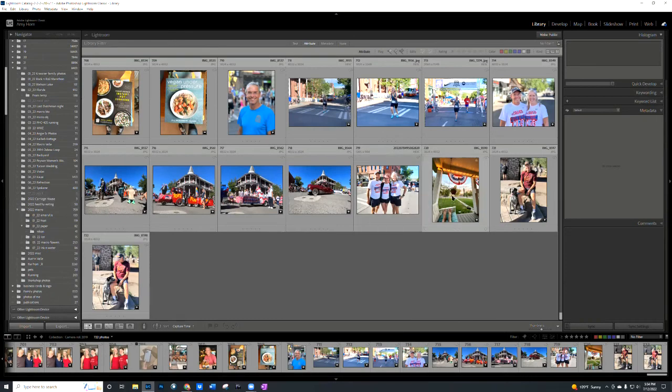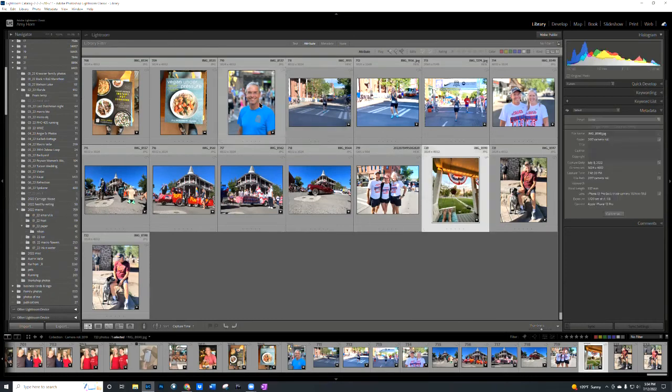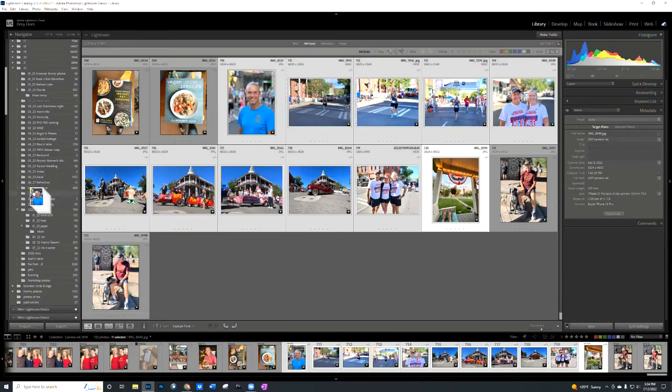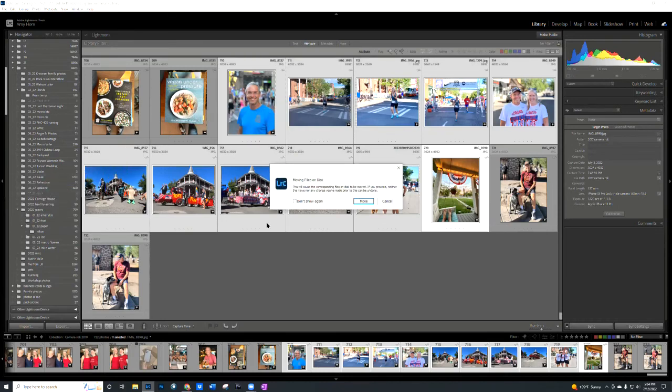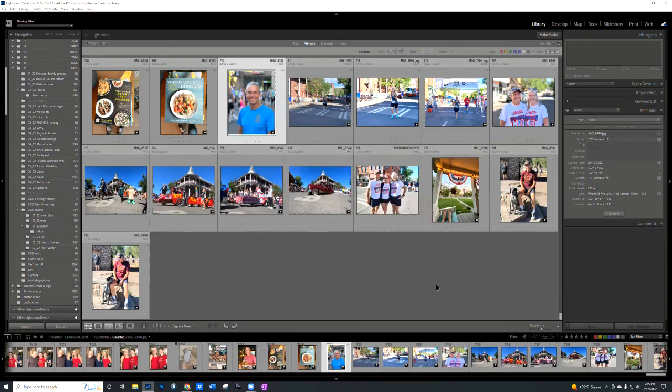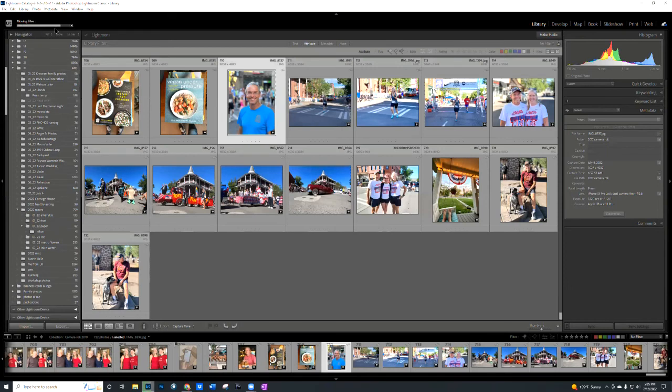And so all I have to do is select a bunch of these photos. So I can use the shift click, and then I can just drag them over to July 4th. And notice it gives me the indication that these are being moved on the disk. So it's being moved from that temporary folder that was in the year of 2018 into this exact folder where I want it. So once I choose move, I can see the status bar in the top left hand corner.